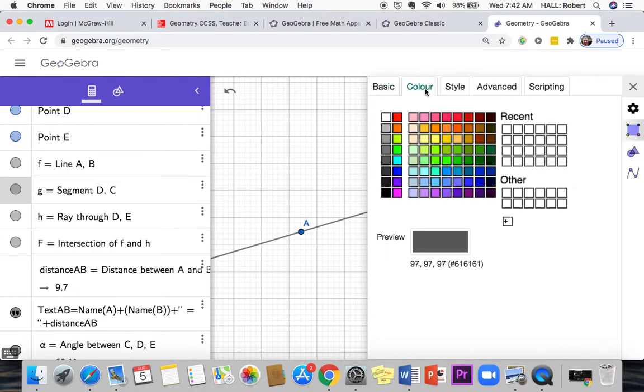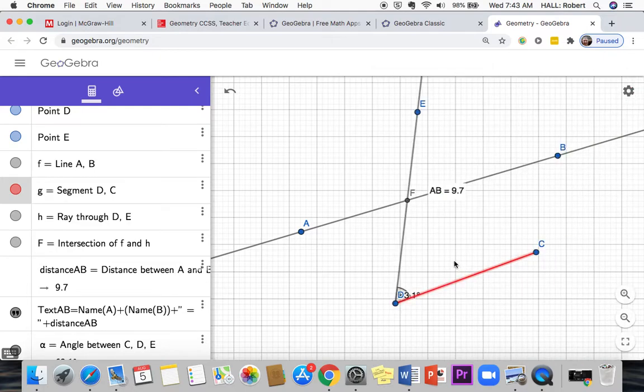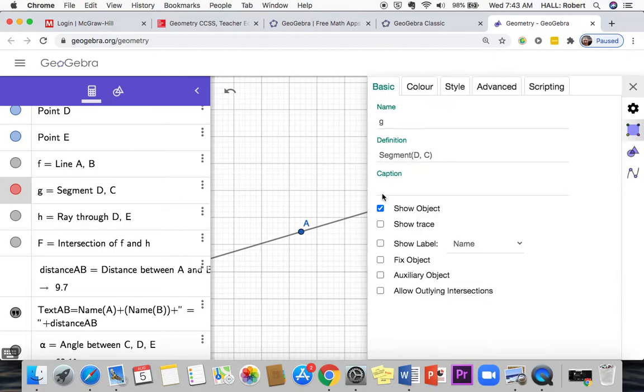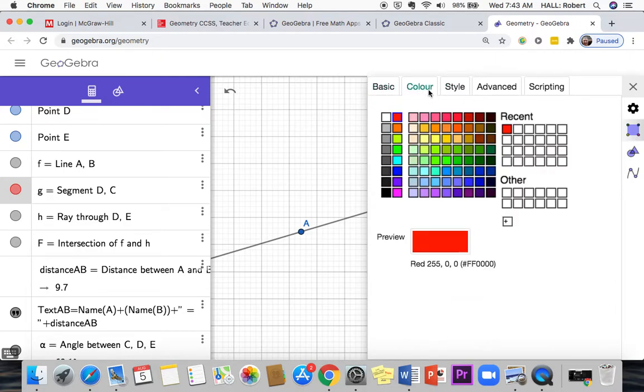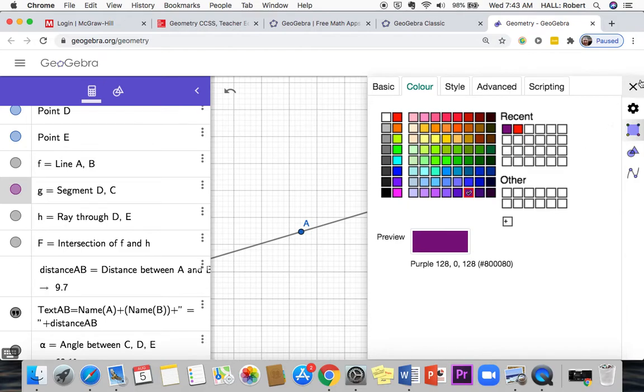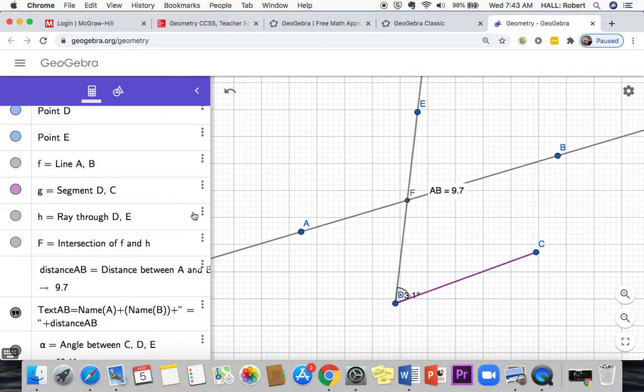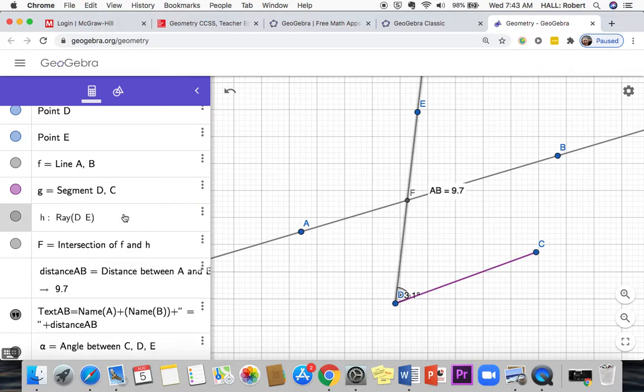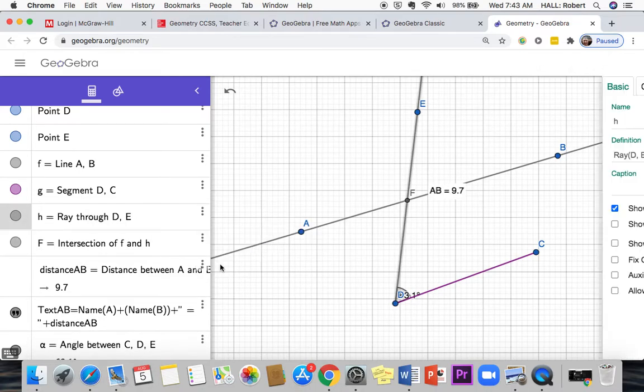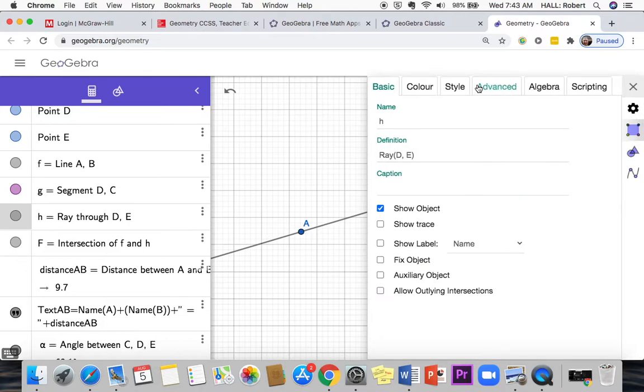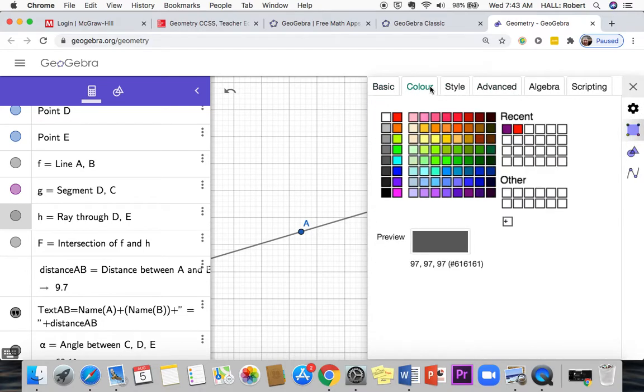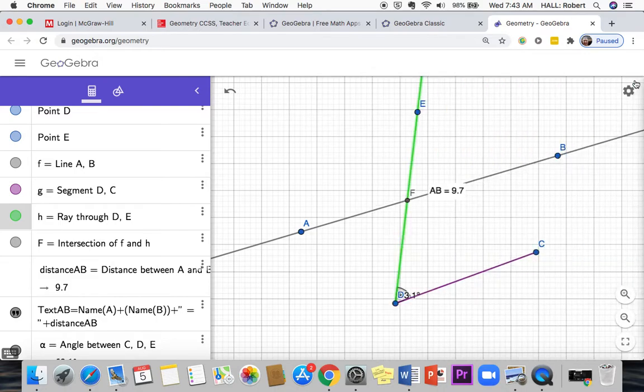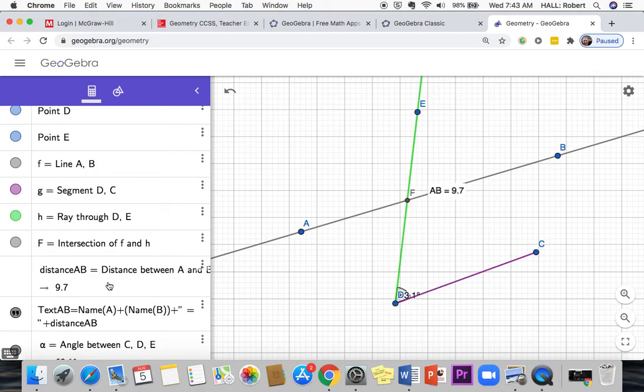You can also go over here to settings and let's change the color of the line. Okay, let's change the color of this ray. Settings, color, and you just sort of do it and then it happens automatically. Oh, I didn't do that right, did I? The settings, there we go.